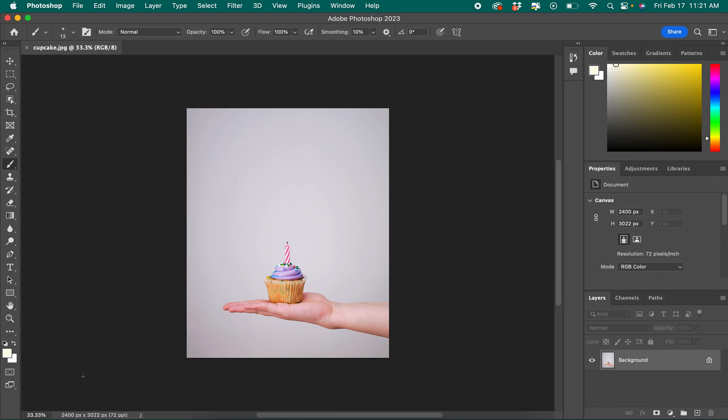One last thing that's important is very small in the bottom left which shows us the quality of the image in its original size as well as what size we are viewing it.